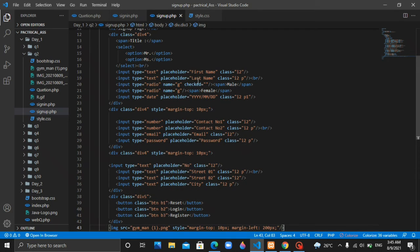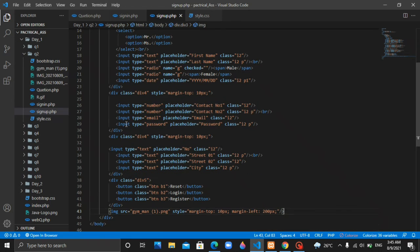We will use the first name, last name, radio button, and name email fields. If you want to use a date type, you can use the input tag and choose date. If you want to use a number type, you can use the input tag. If you want to use email or password, you can use the input tag.